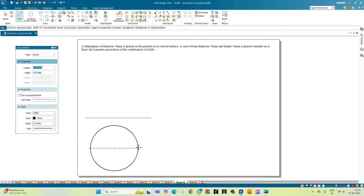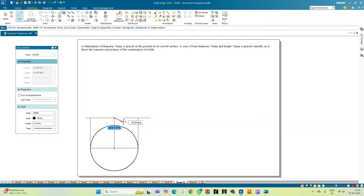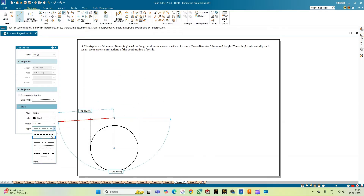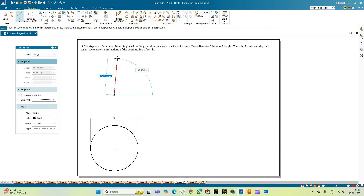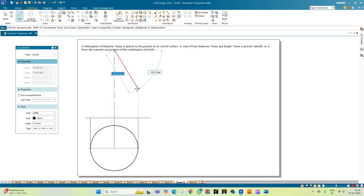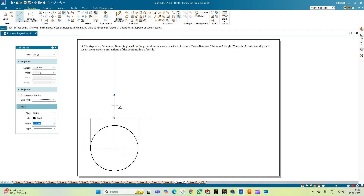Now let's draw the front view. We draw the diameter and from the endpoints of the diameter intersect the XY line. From the center of the circle, draw a center line or axis line of the solids, changing the line type to a chain line. In the front view, the hemisphere will be seen as an inverted semicircle with height equal to 35 mm, which is the radius. The height of the cone, as mentioned in the problem statement, is 70 mm.